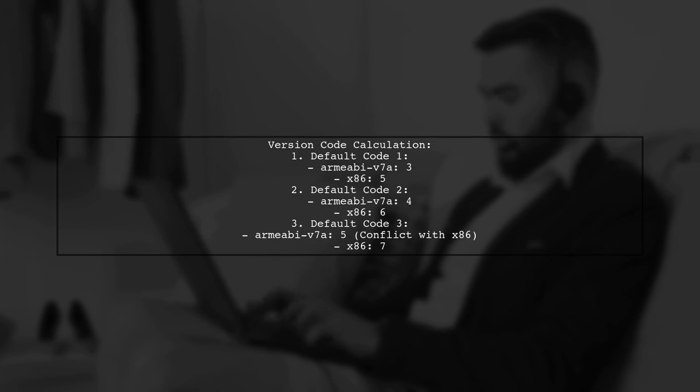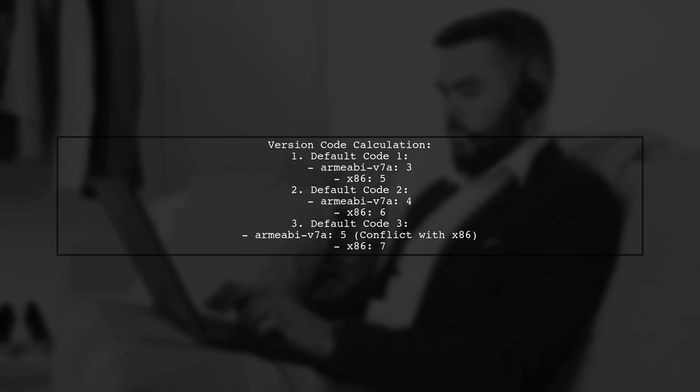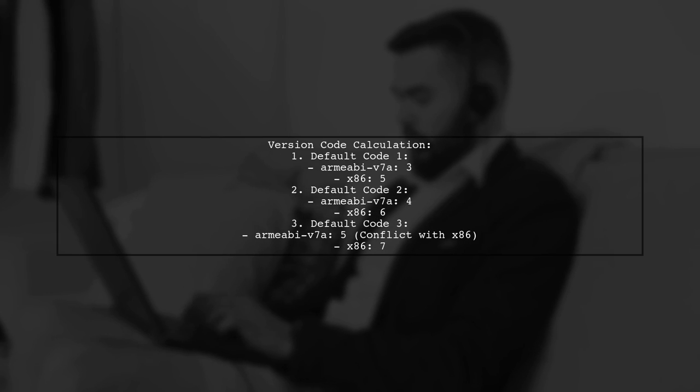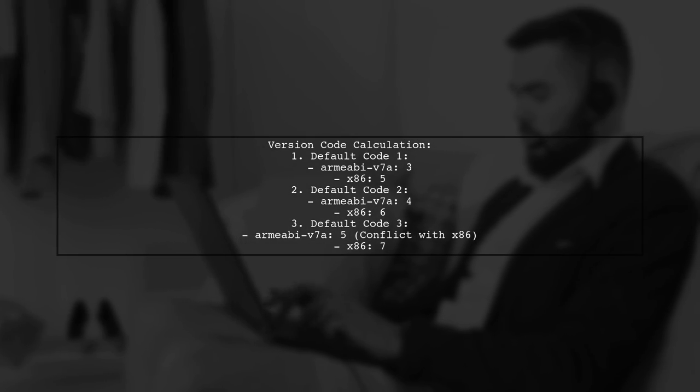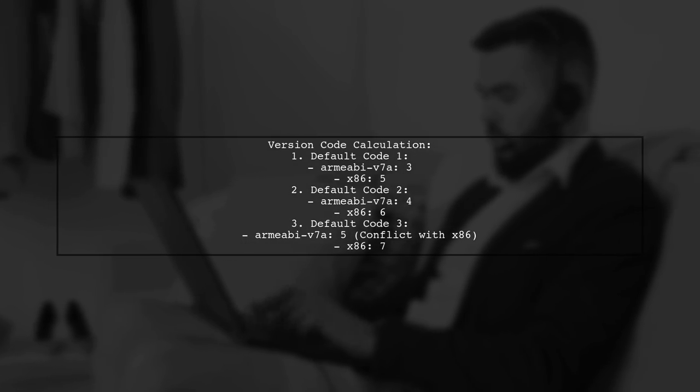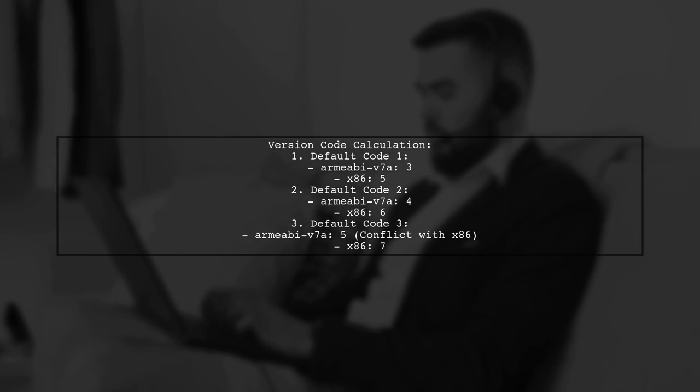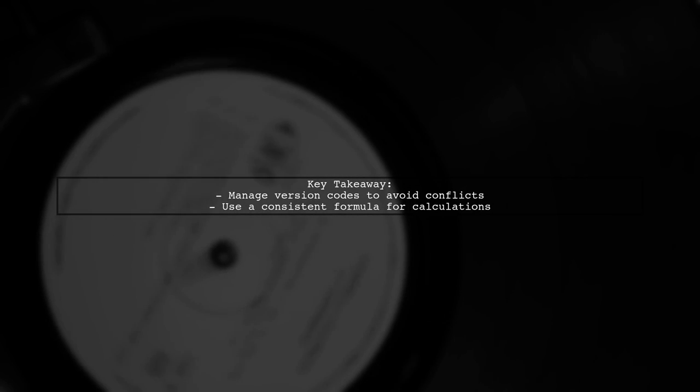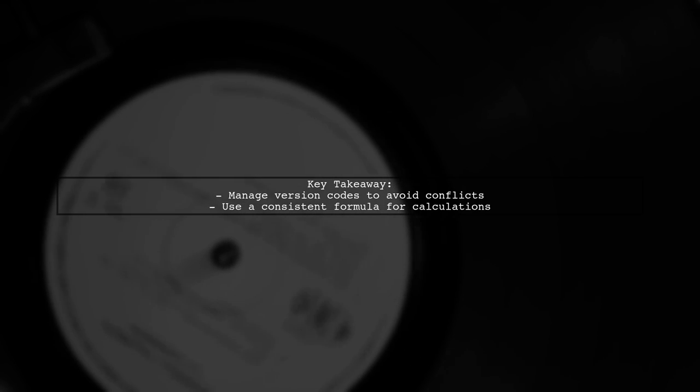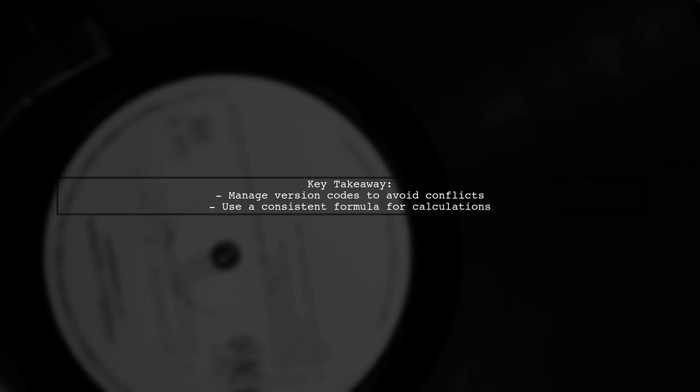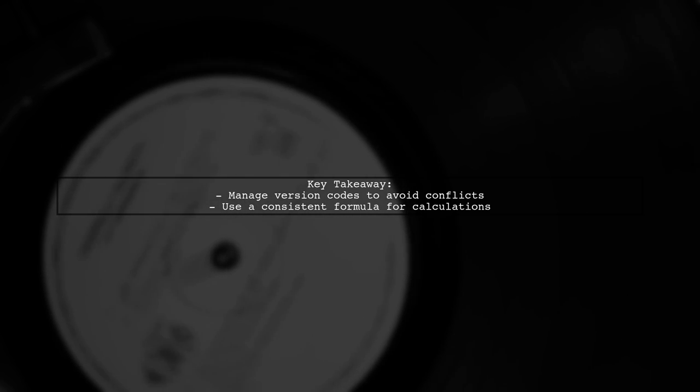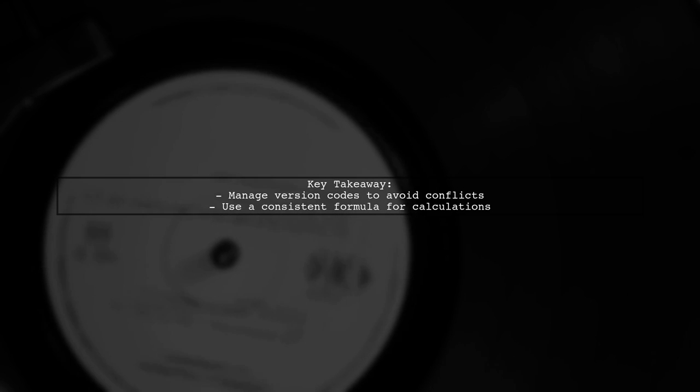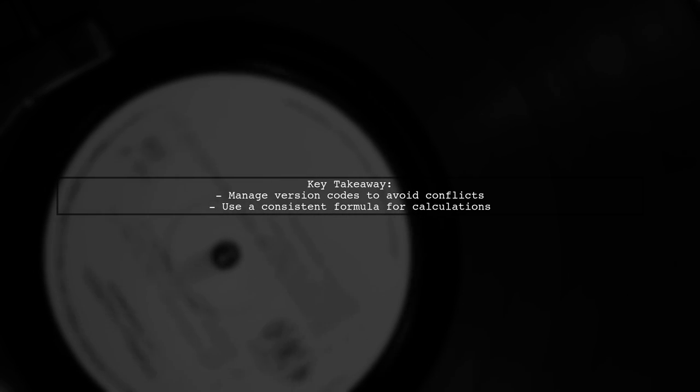However, if you then set it to 3, you may encounter a conflict where the version code for ARM ABI V7A matches the previous x86 version code. This issue arises because the version codes are derived from a formula that includes the default version code and a multiplier. It's important to manage these codes carefully to avoid conflicts in future releases.